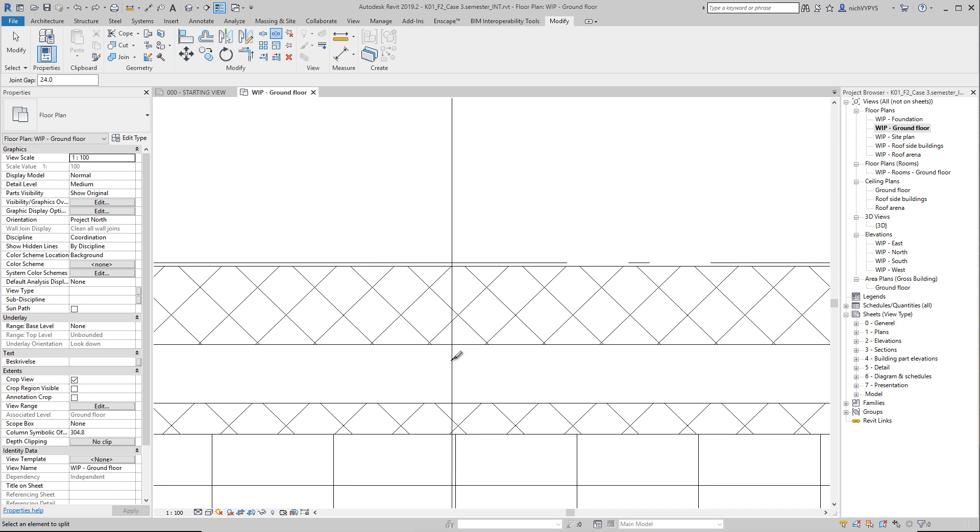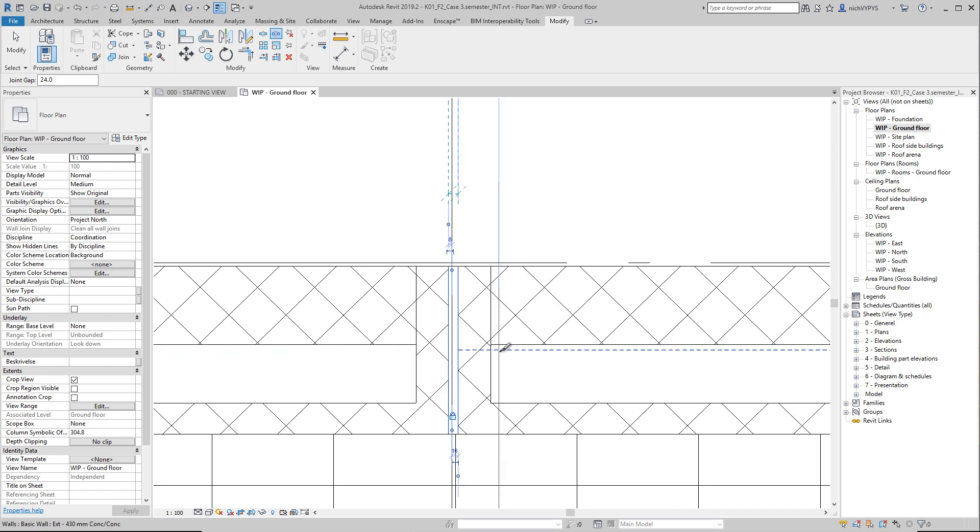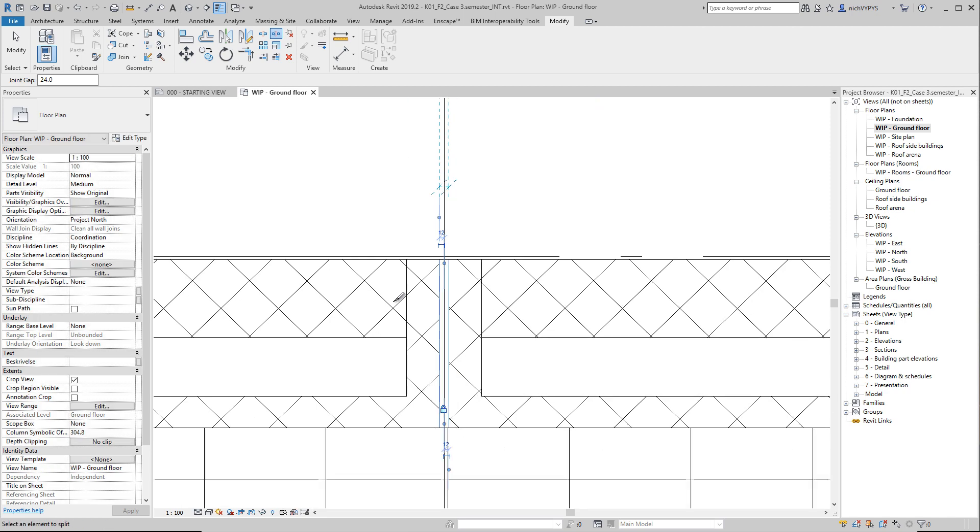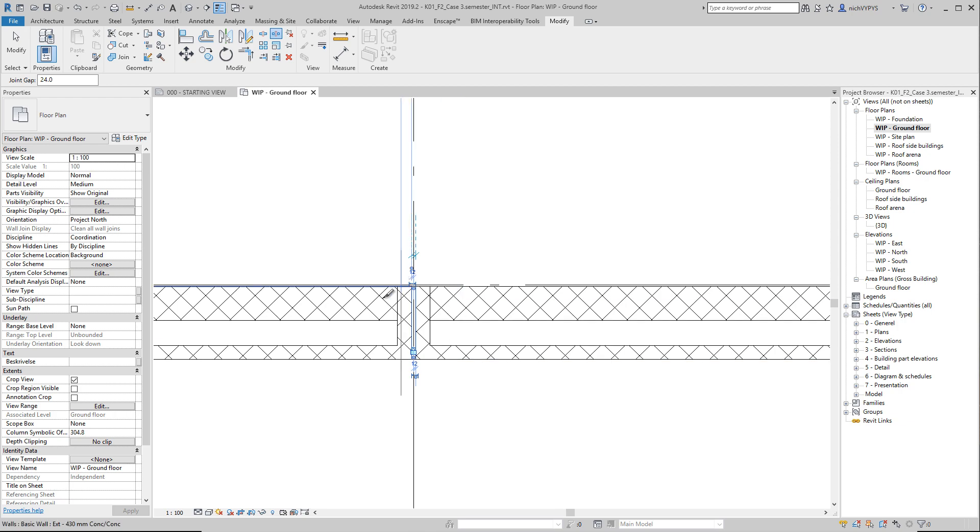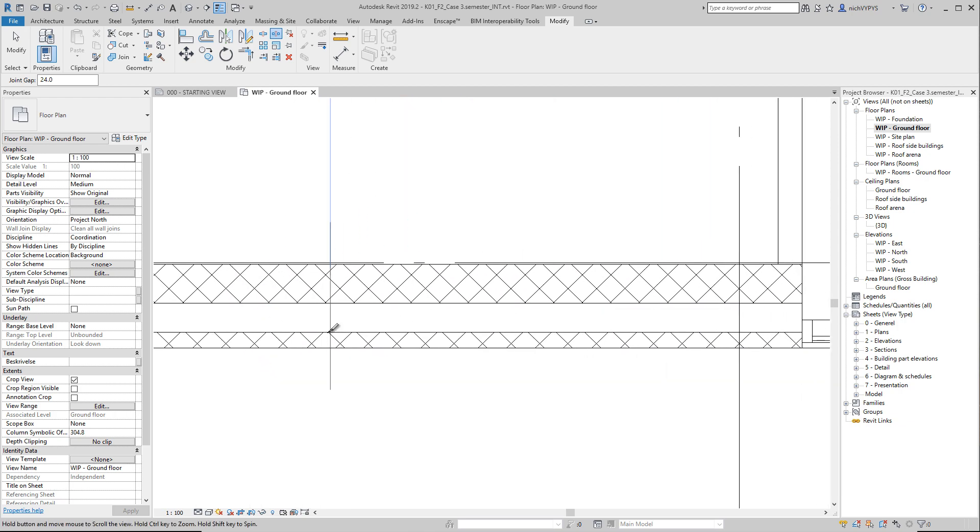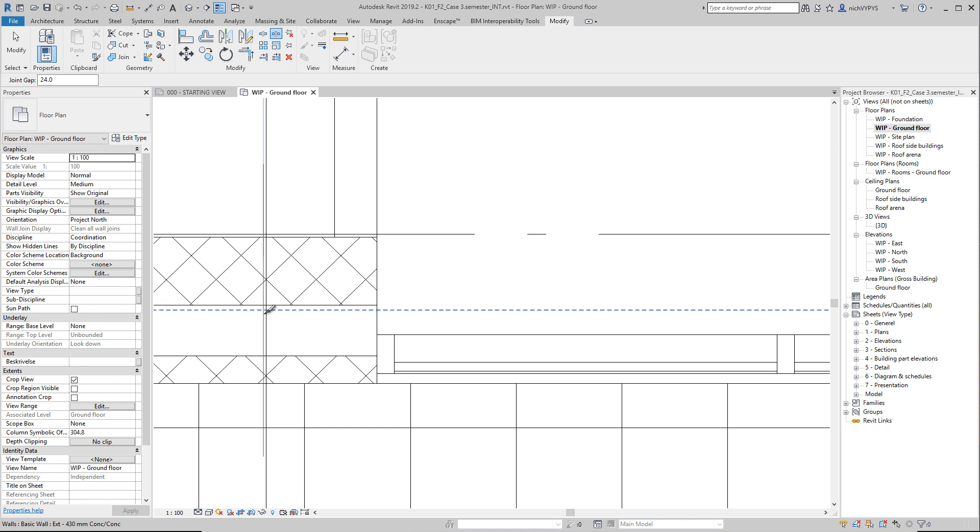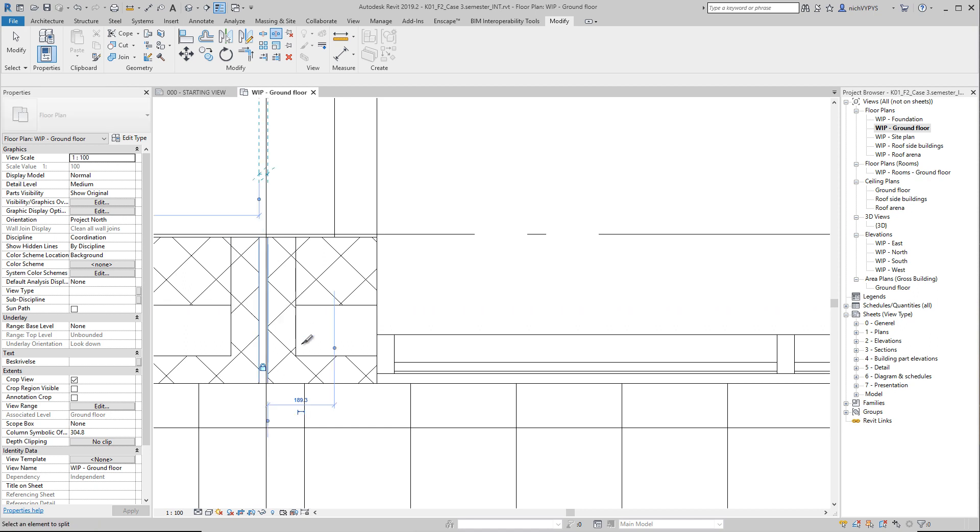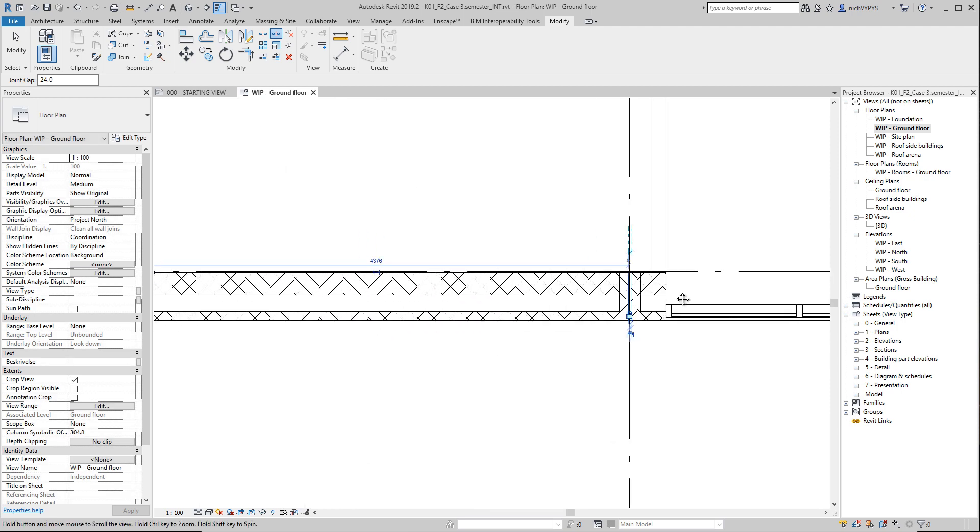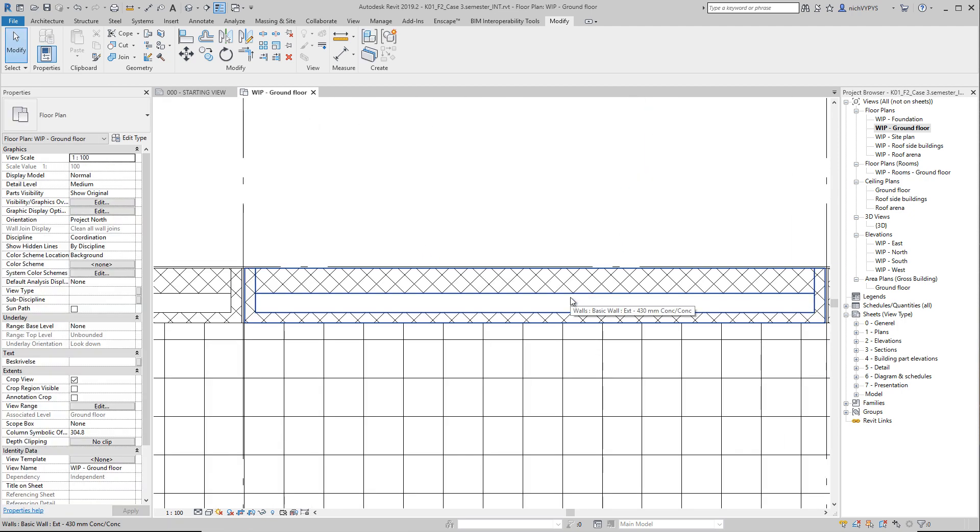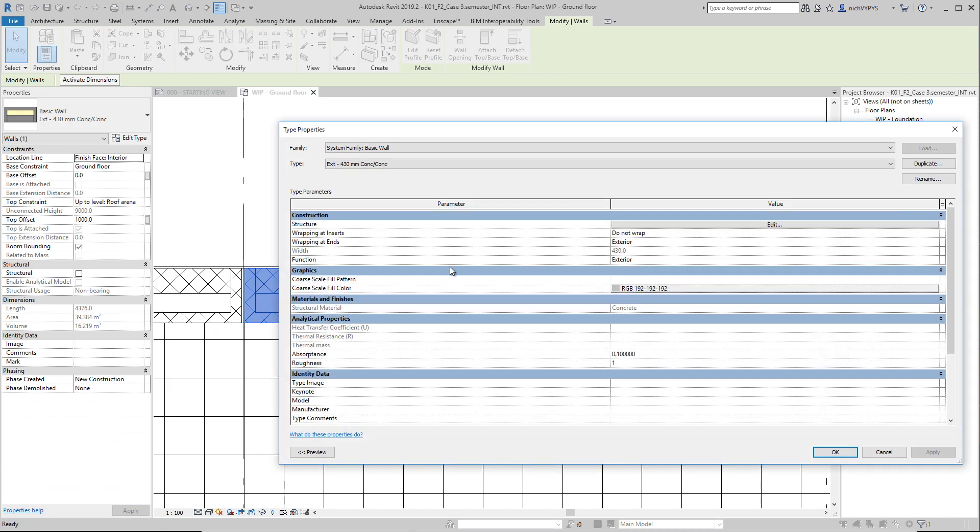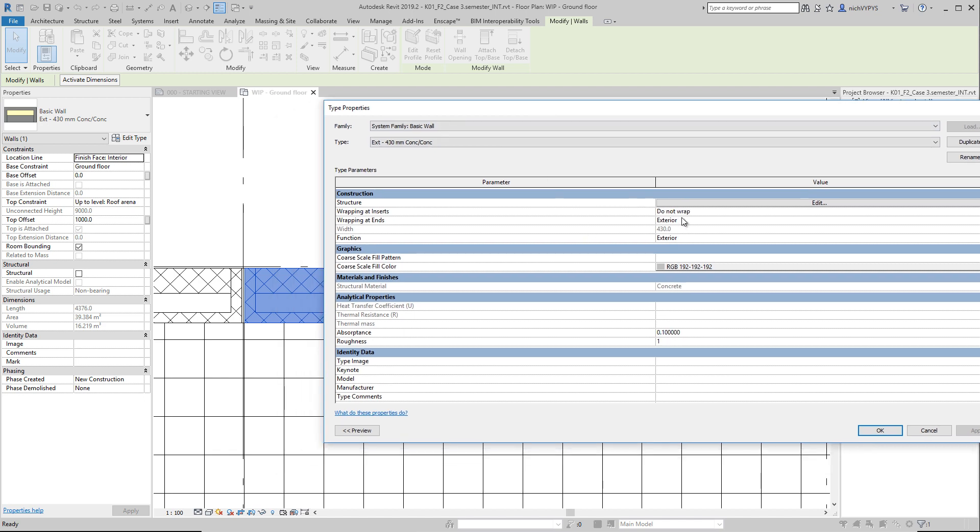If I then zoom in where I want to split this, I cannot do that 100% precise, but I can change the measurements here from the grid to the split. So it will be perfect 12 millimeter around this grid line. Then we get this in the end of those walls here.